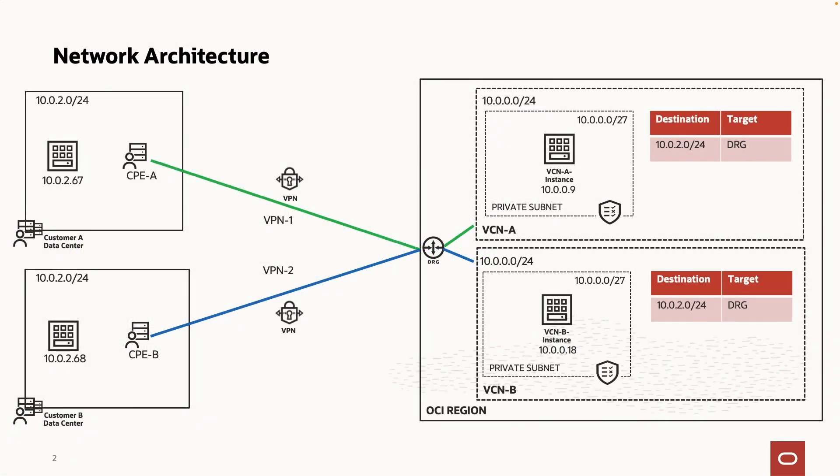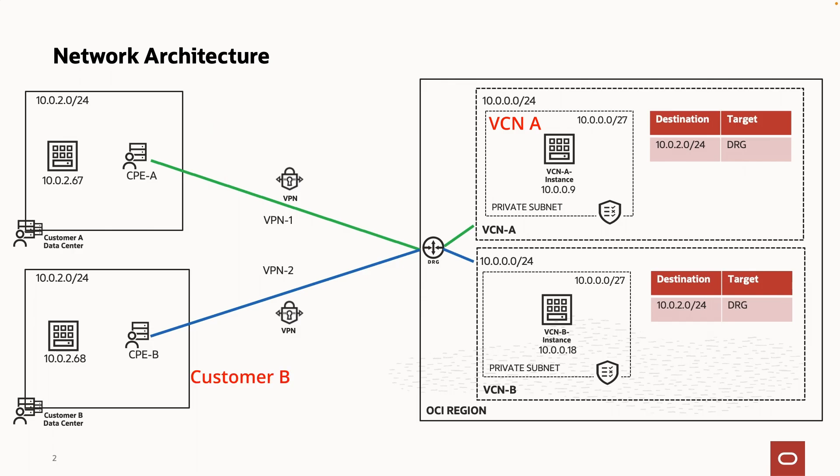Suppose you are an ISV and have two customer networks with the same IP range in the data center as well as on OCI. The objective of this demonstration is to isolate layer 3 traffic in such a way that customer A can only connect to VCN A, customer B can only connect to VCN B, and vice versa.